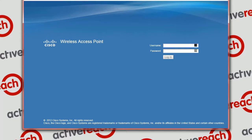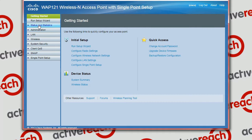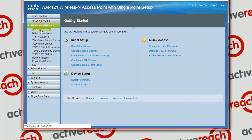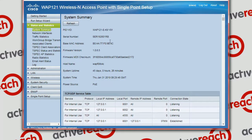So we log into the device with our admin account. Have a look at the summary at the moment for this one — you can see the current firmware version here. We are going to be upgrading to the latest, which is 1.0.6.8.